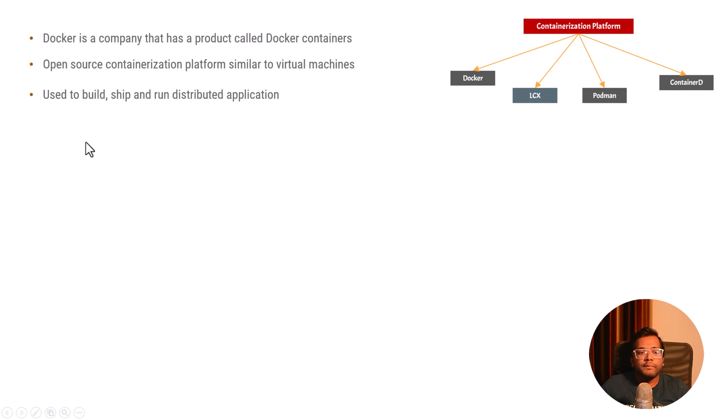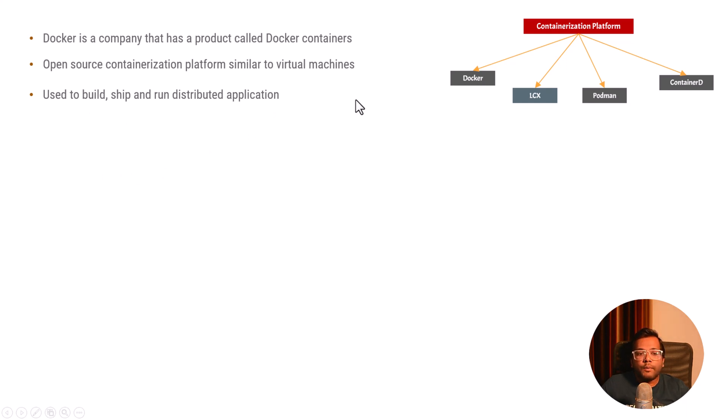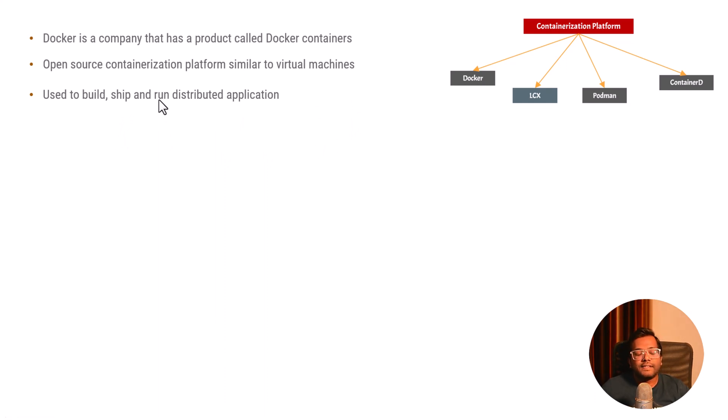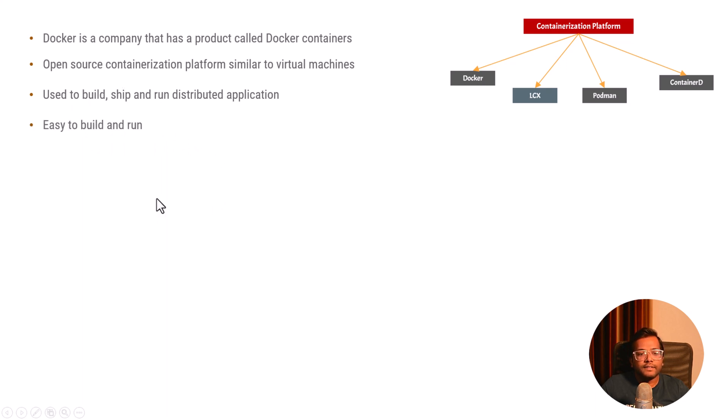Building means you are doing the development. Shipping means you are deploying it somewhere. And running means you are running the actual application which was built so that other people can use. Docker helps you to build, ship and run the distributed application.